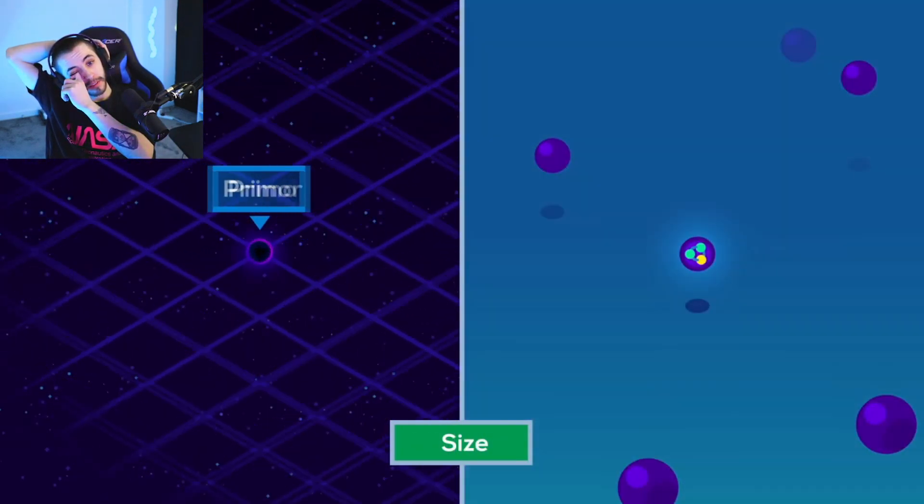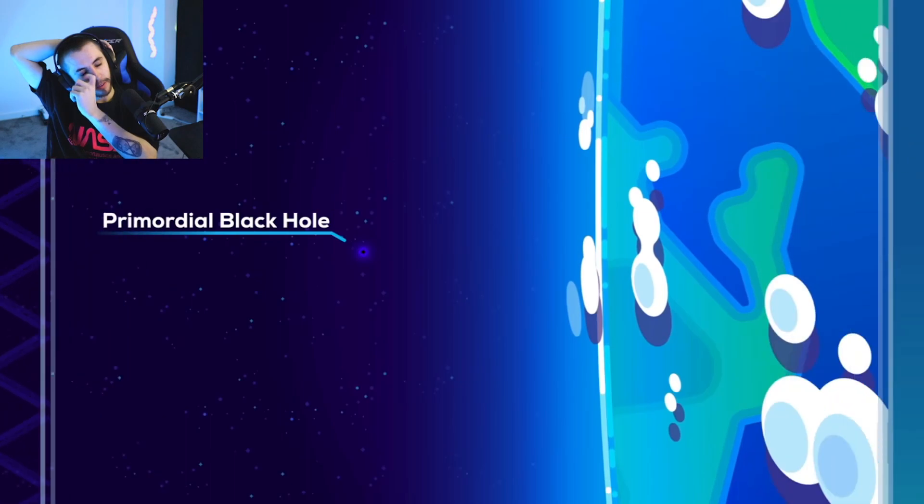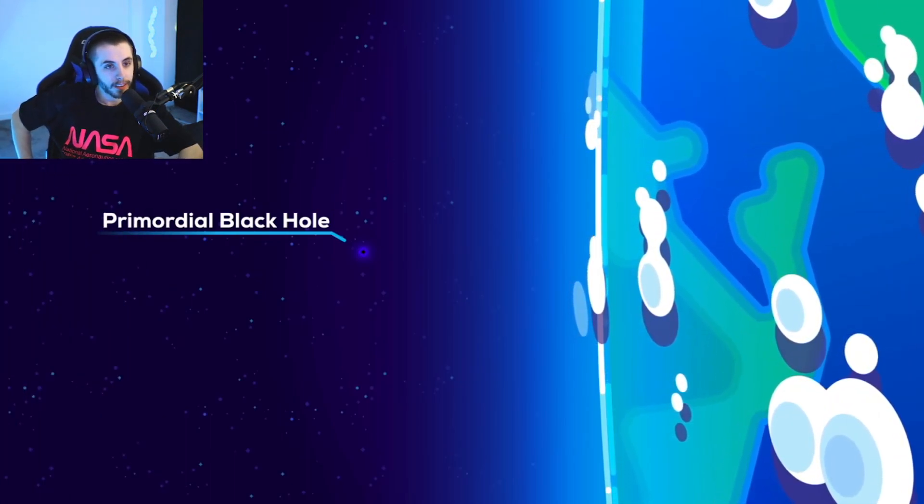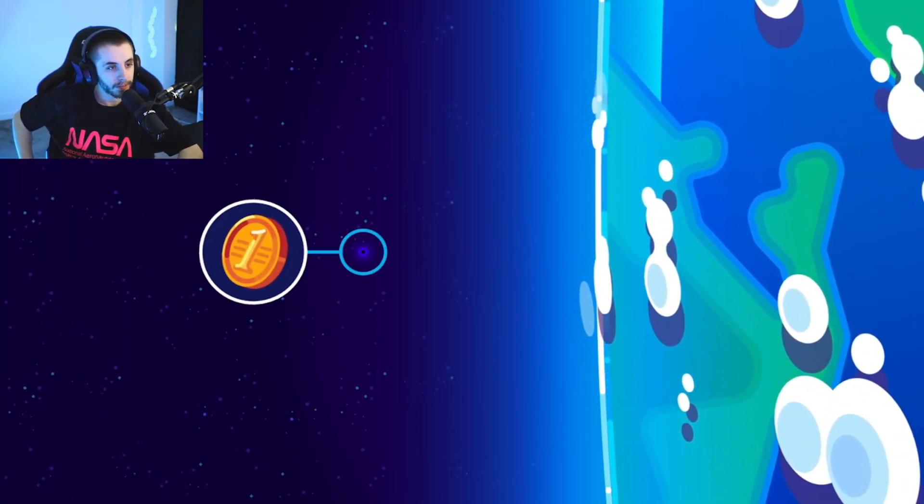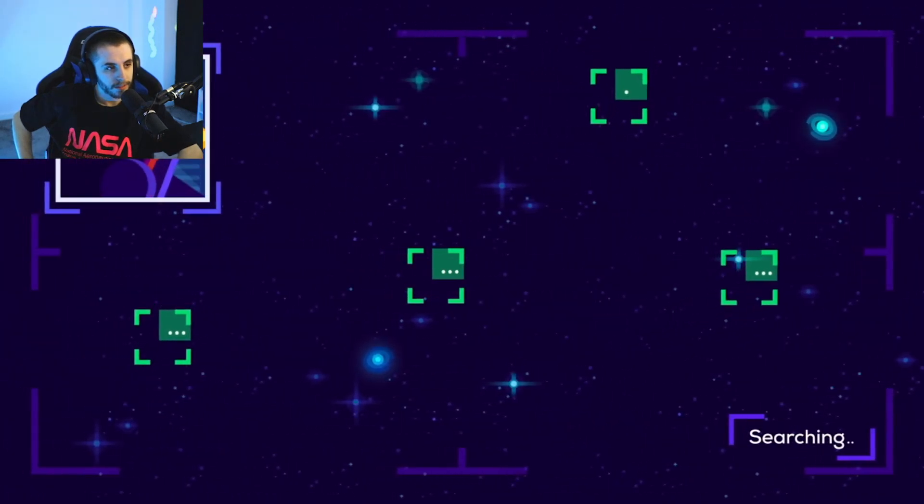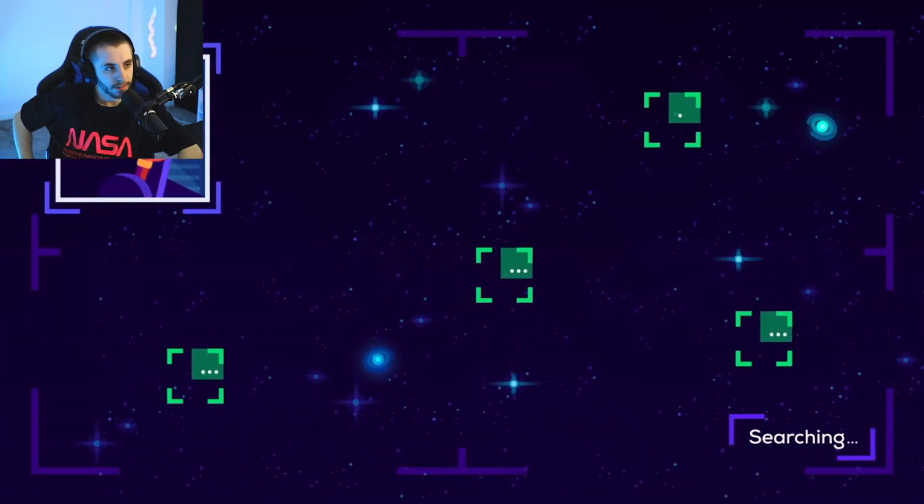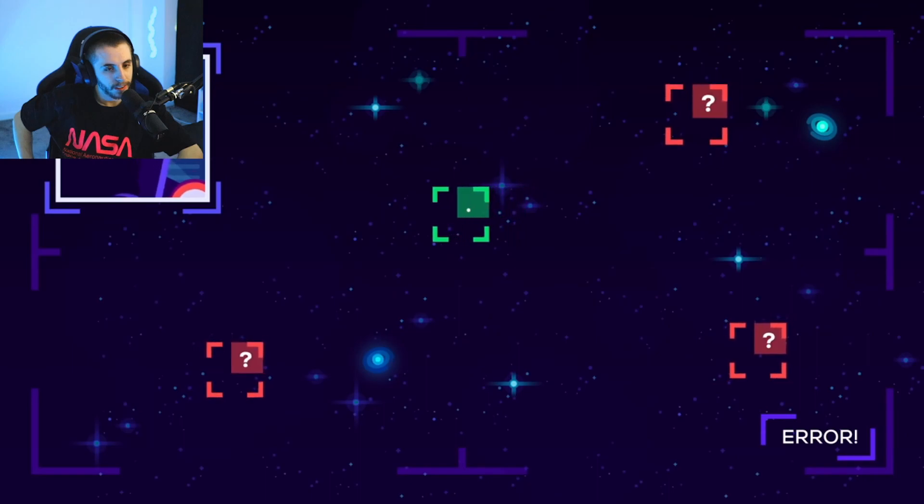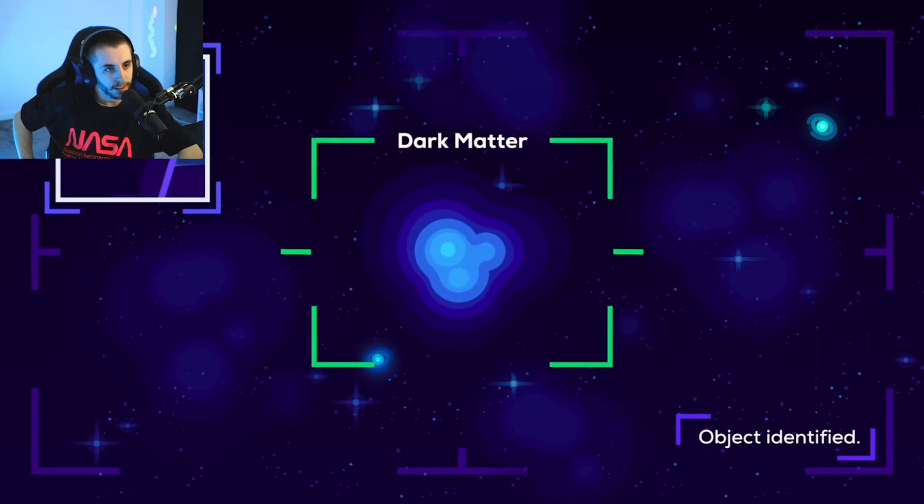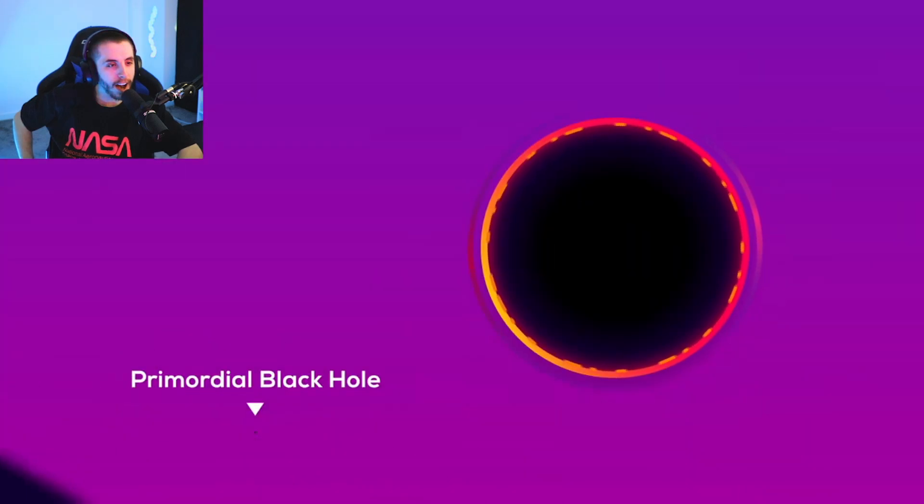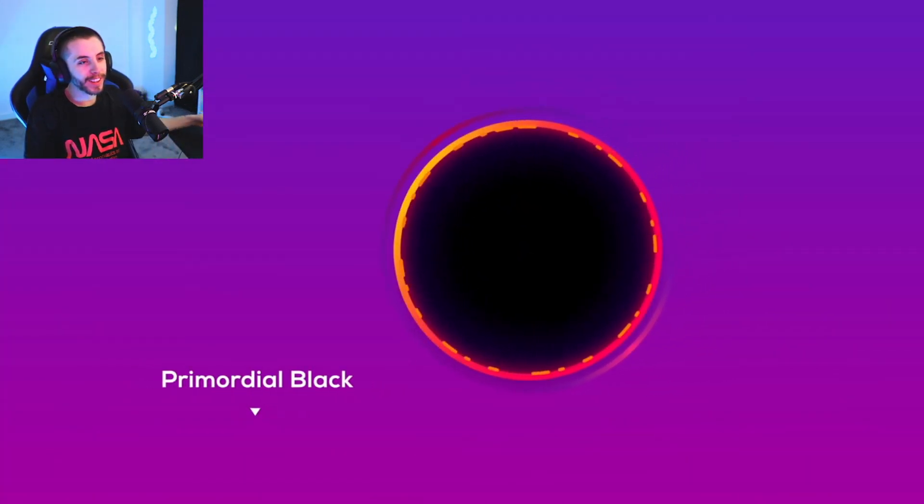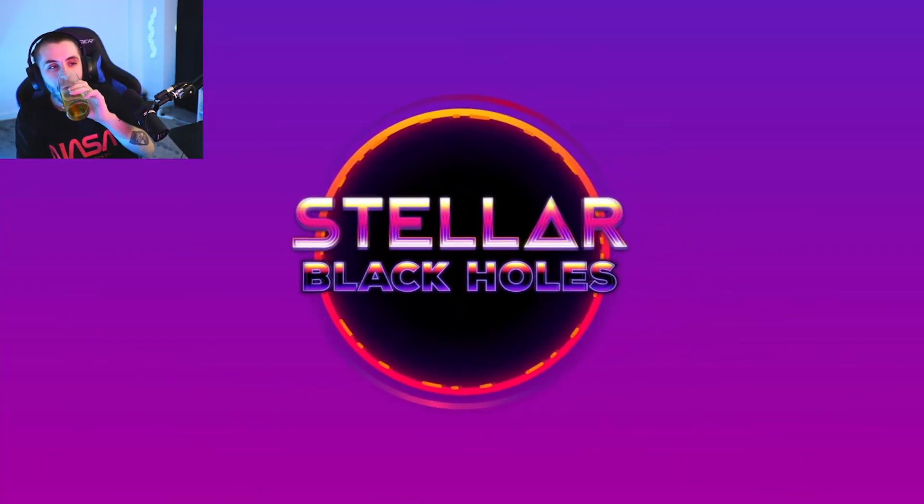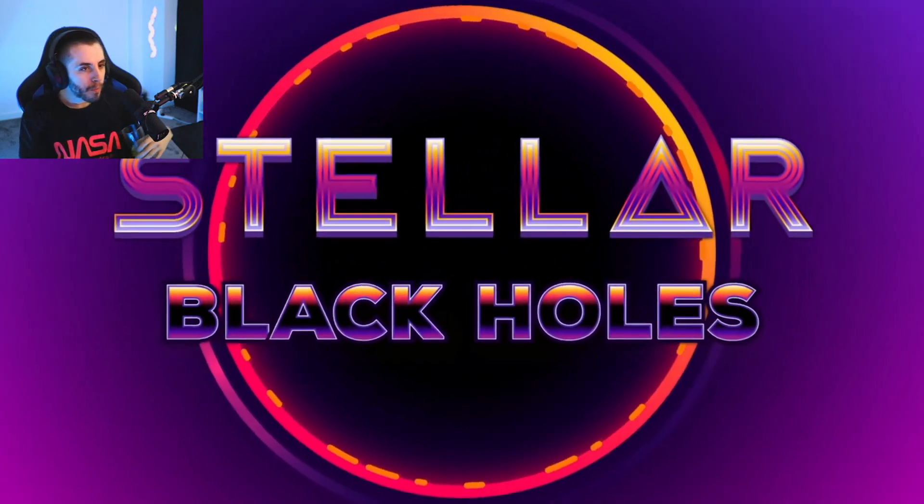And yet they would be no bigger than a proton. A primordial black hole with the mass of Earth would barely be larger than a coin. This makes them very hard to find, so we haven't actually observed any yet. If they exist, they may even be the mysterious dark matter that holds galaxies together. Wow, bro, that would be crazy.